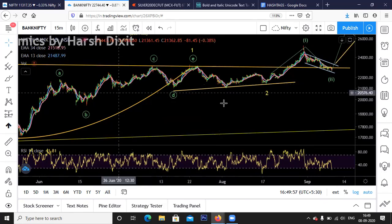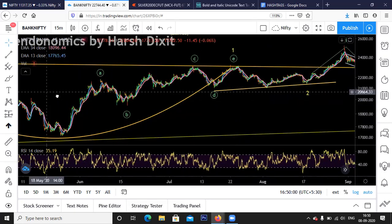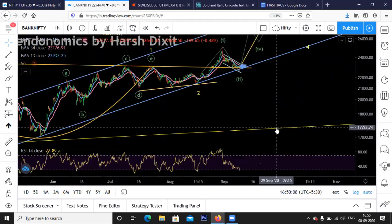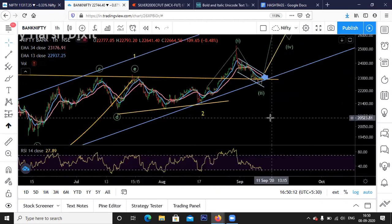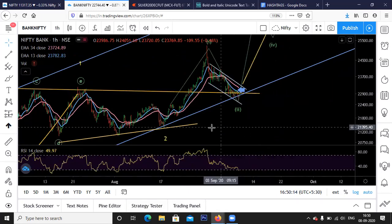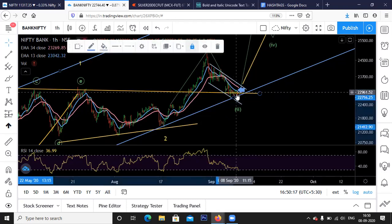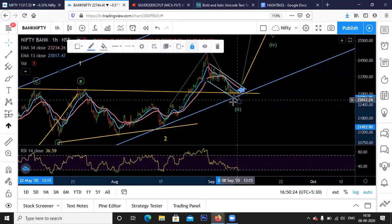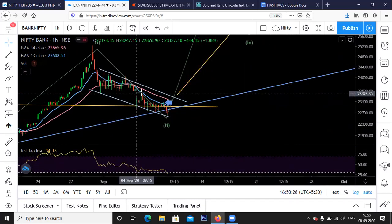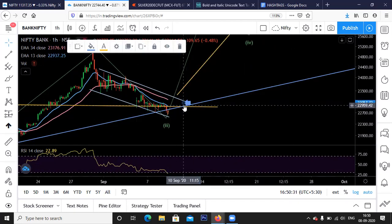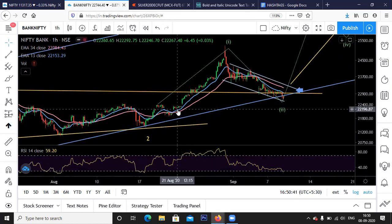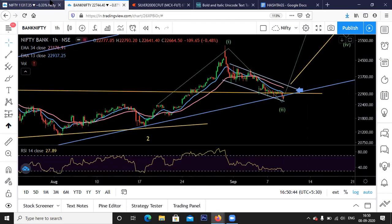Bank Nifty has given a breakout above a cup and handle formation and is now retesting. It is at a channel support, so until it holds above this channel we can expect Bank Nifty to continue to rally. However, wait until it breaks above the moving average resistance — currently Bank Nifty is below the moving average resistance of around 20,900. Wait until it breaks above the moving average and swing high before expecting a rally.